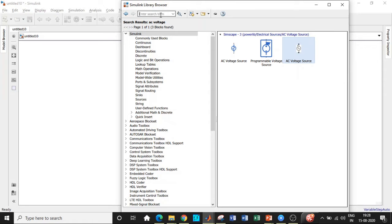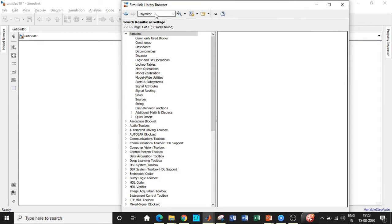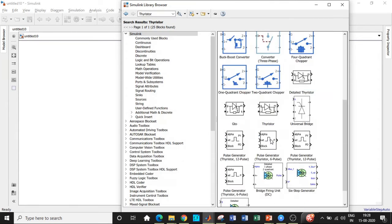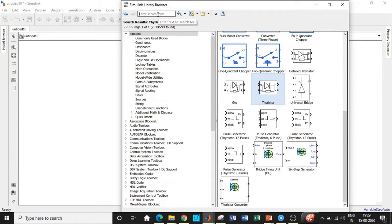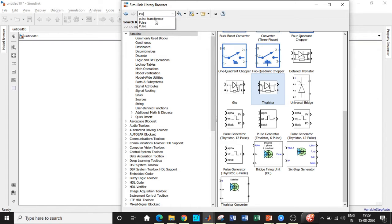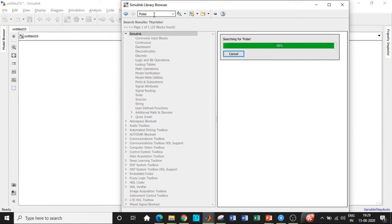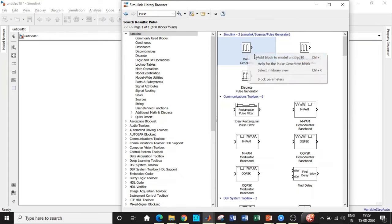So add this AC voltage source. And once that is done, we would be requiring a thyristor. So search for thyristor and you will be getting it right at the bottom over here. Scroll a little down and add that block. Once that is done, we will be requiring a pulse generator in order to trigger the thyristor. So search for pulse. You will be getting it right at the top. So add that block as well.